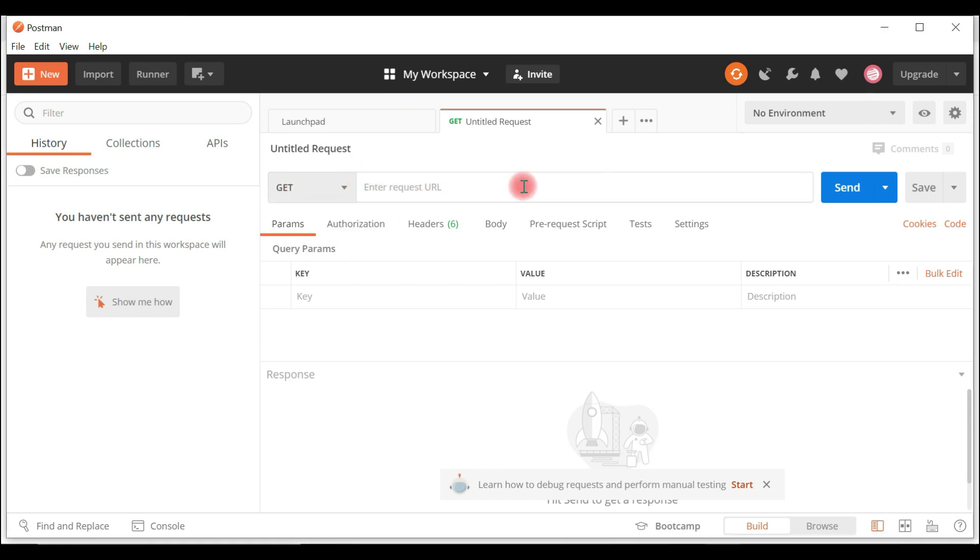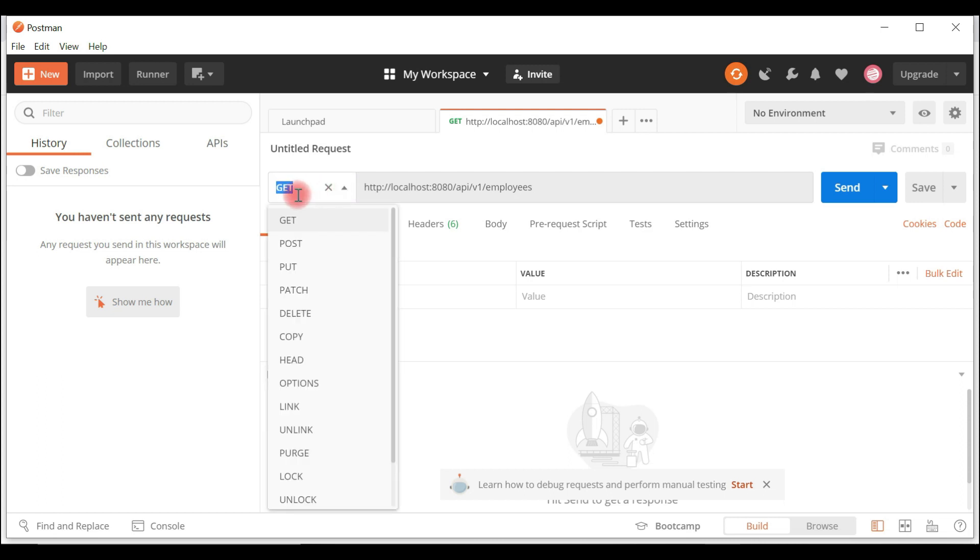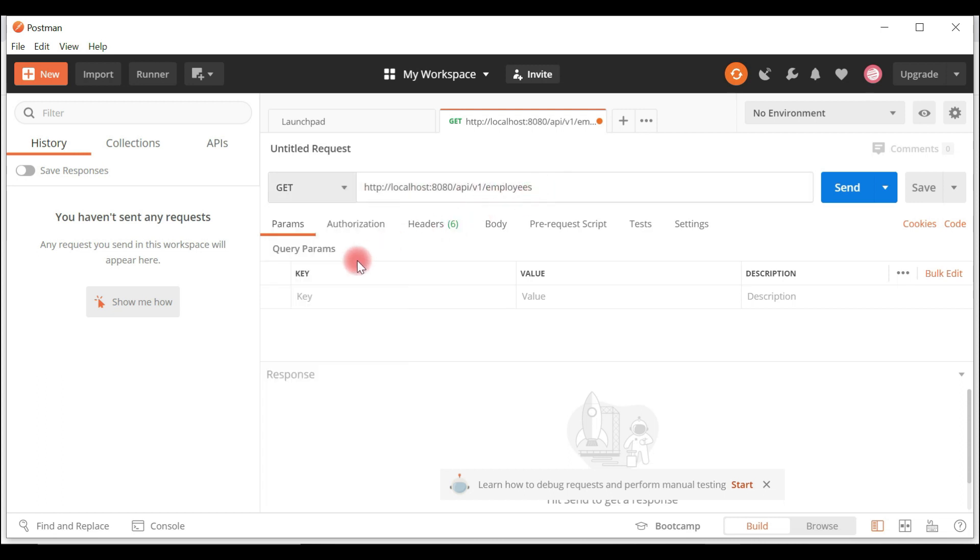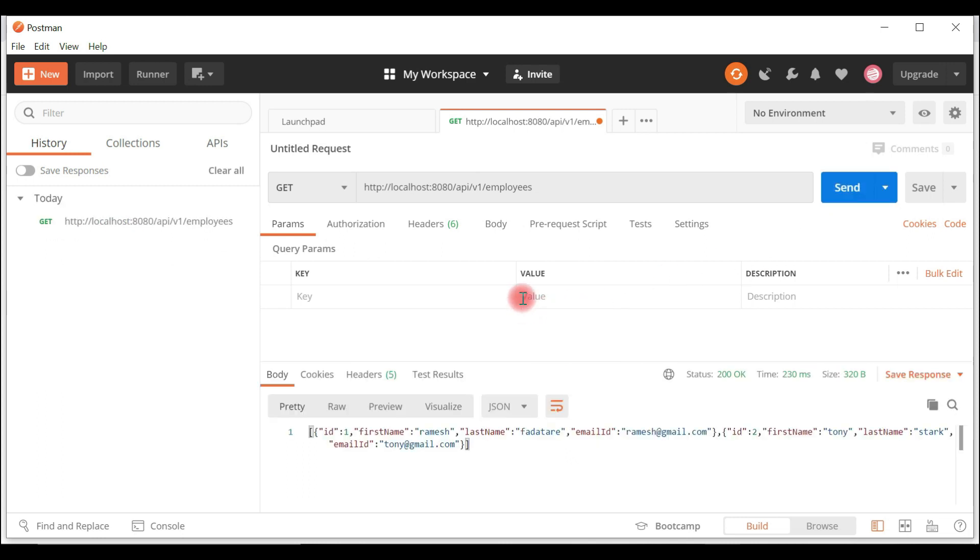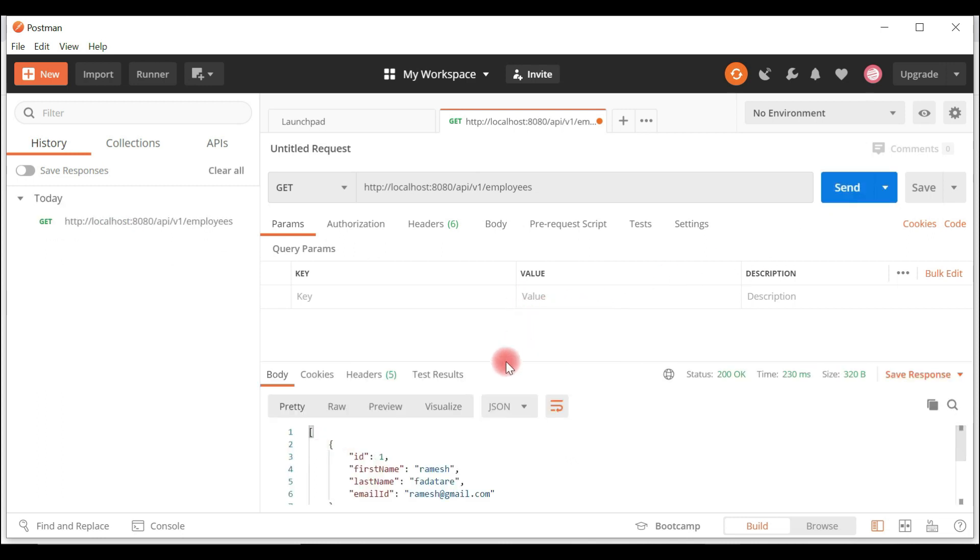Open the Postman client. In the request URL, type localhost:8080/api/v1/employees and select HTTP GET method. Hit the send button.